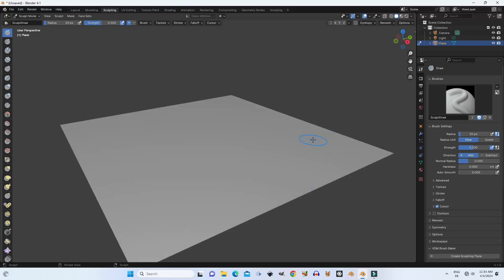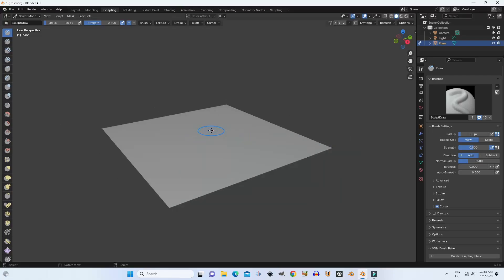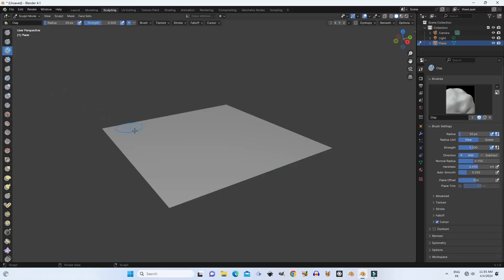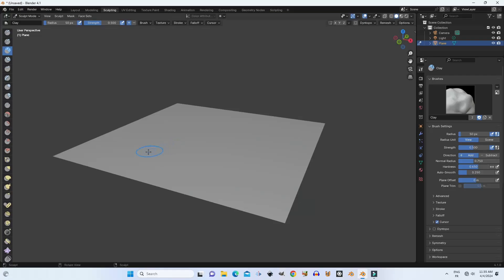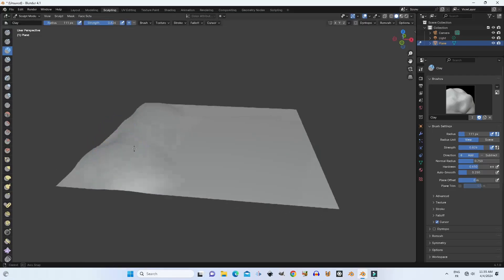The second way is sculpting mode. Sculpting mode in Blender can help you to make terrain because of the number of brushes available. You can use them to add good details to your terrain for a nice result, but you need a huge number of subdivisions on the object to get good detail and have the brushes working properly in sculpting mode.